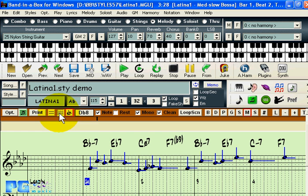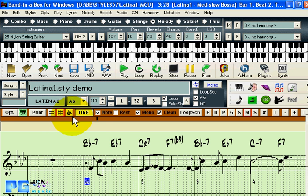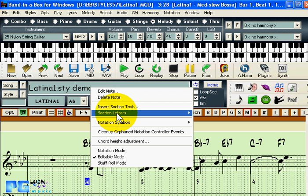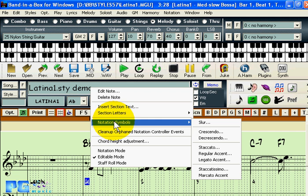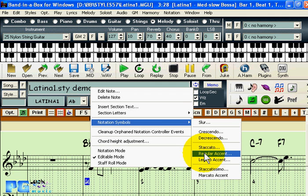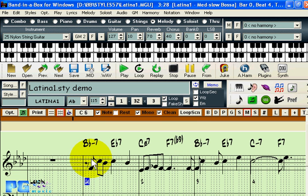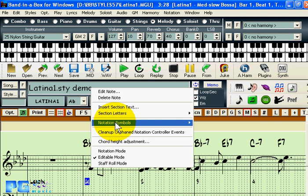In editable notation mode, right-clicking gives a new menu where you can insert section text, section letters, and notation symbols such as slurs, crescendo, decrescendo, staccato accent, regular accent, and legato accent. You can also adjust the height of a particular chord. This tells you the current state of the window.